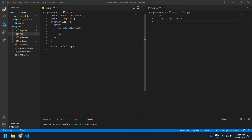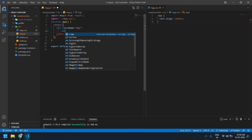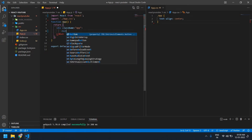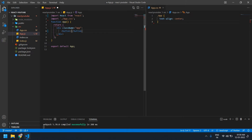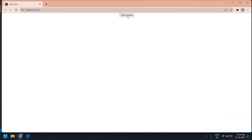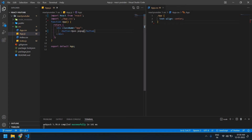Hello everyone, in this video I will show you how to create a custom popup in React.js. First I need to create one button — button name is 'Open Popup'. I'm going to save this file. This is the popup button. If I click this button, the popup will open.